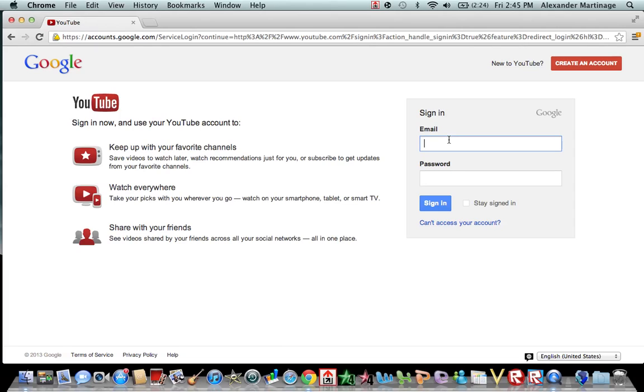Once you fill in everything, you'll hit next, and it'll be sent to Google. And you will have to wait a week or so before they can verify it.